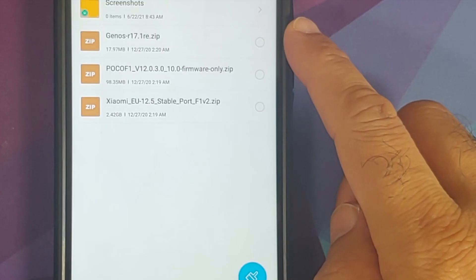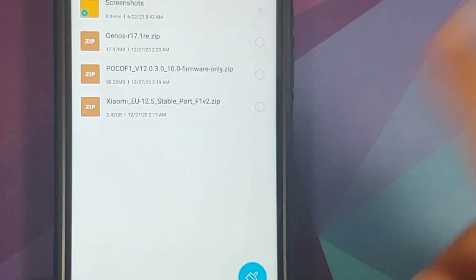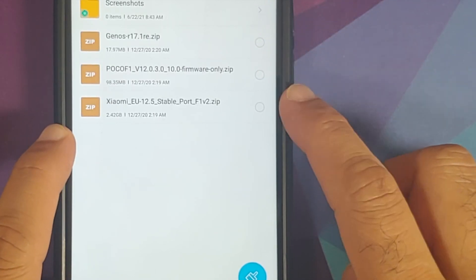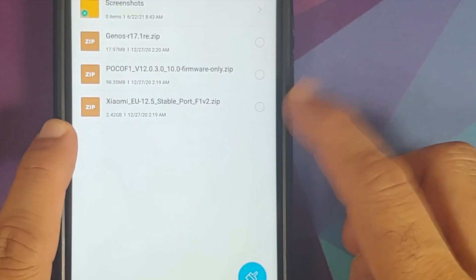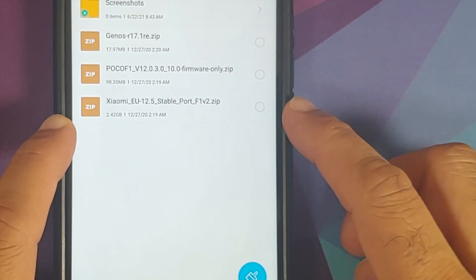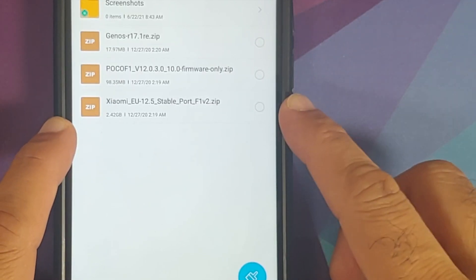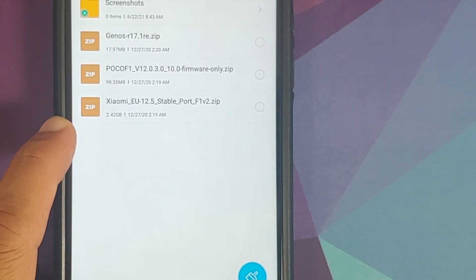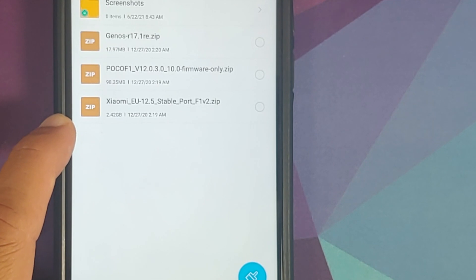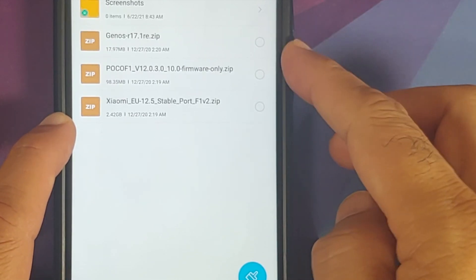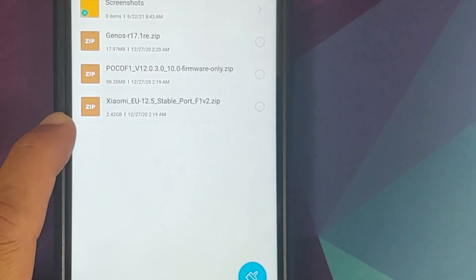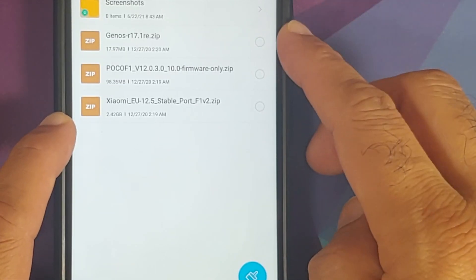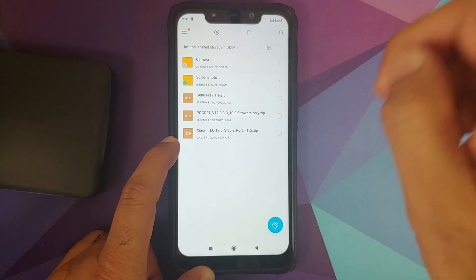Next, what files do you need? All files are linked in the description. First, you need the ROM itself — Xiaomi EU 12.5.1 stable, a port from the Xiaomi Mi 8. Then you need the firmware file. We flash the firmware again just to be safe; if you want to skip it, feel free. You also need the GenOS kernel.